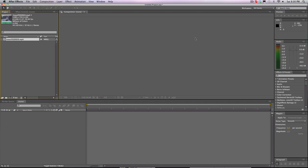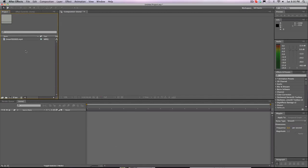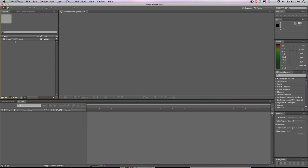What's up guys, it's Doe here bringing you a very quick render settings tutorial. I'm probably gonna throw out more than one tutorial today just because I've been really inactive — I've had a lot of stuff going on with soccer, school, stuff like that. So let's make this quick.